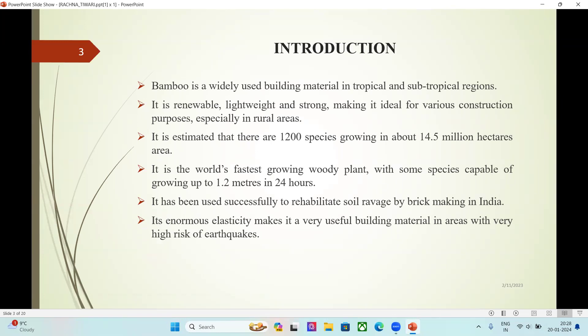Introduction: Why is bamboo used as a building material? Because housing is a basic need for human beings and is now becoming a burden for low and medium income groups. Thus, we need cost-effective housing, and bamboo is the best building material for that. Bamboo is a widely used building material in tropical and subtropical regions. It is renewable, lightweight, and strong, making it ideal for various construction purposes, especially in rural areas.